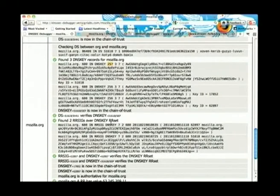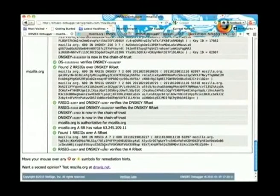It then goes on to verify the whole chain of trust. This key signs 62897, which is the zone signing key, which then verifies the final record.